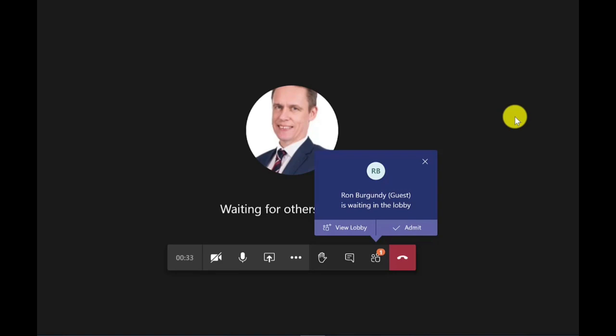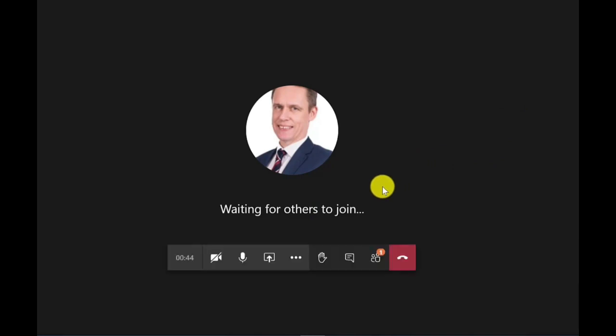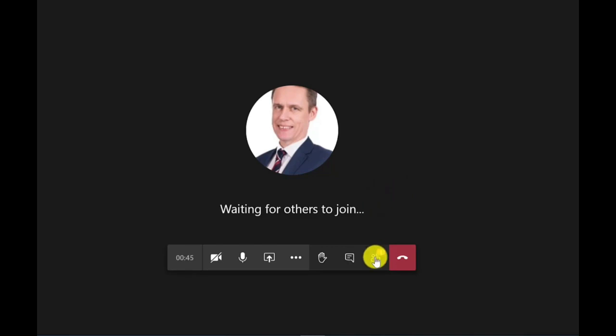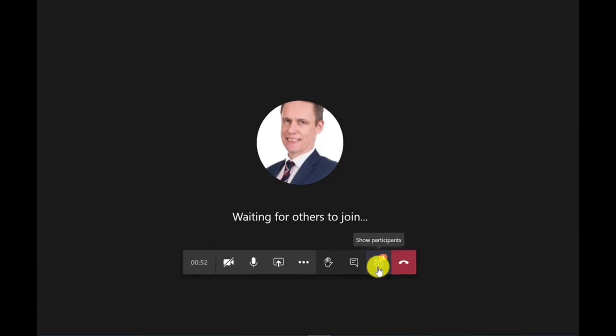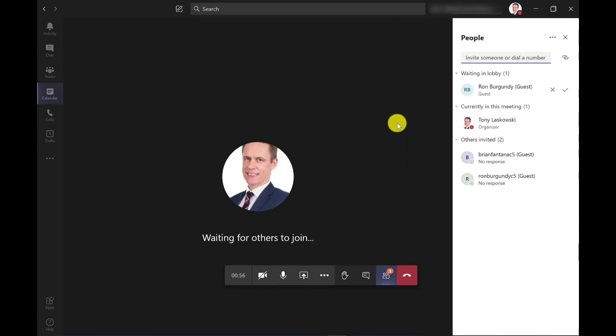Maybe I want to set up my presentation. Maybe I want to speak to the other presenters that might be online. So I'm just going to close on this for now. But when I'm ready to admit Ron Burgundy or any of the other required attendees, I just simply go to show participants and you can see that it's shown as one person. There's like a notification there as one. I can click there and I can see straight away that Ron is waiting in the lobby.